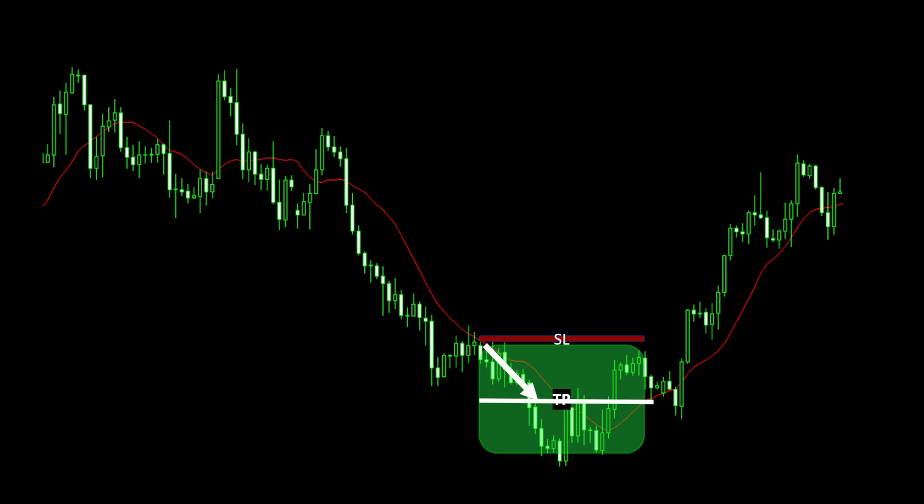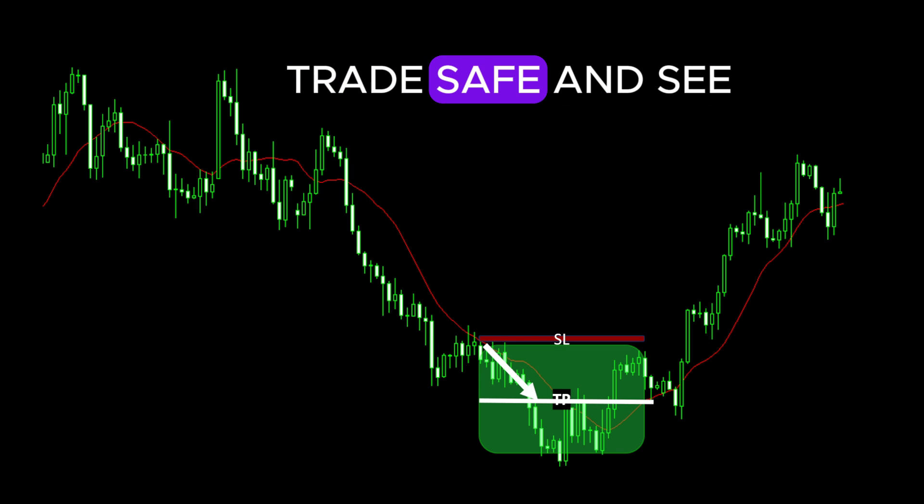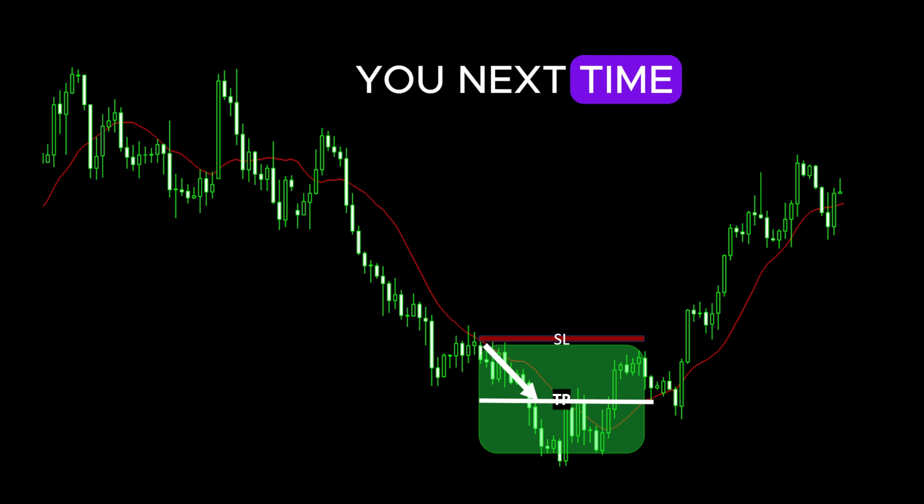That was it for this video. In the next video we will walk through the Python code with all these modifications and discuss the results — maybe we can update our live trading bot and watch the results in action for the coming weeks. Until next time, trade safe and see you next time.